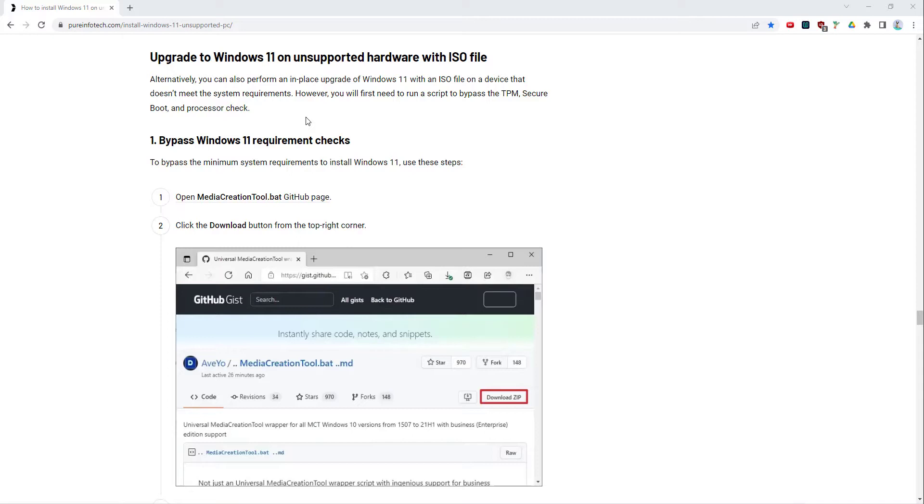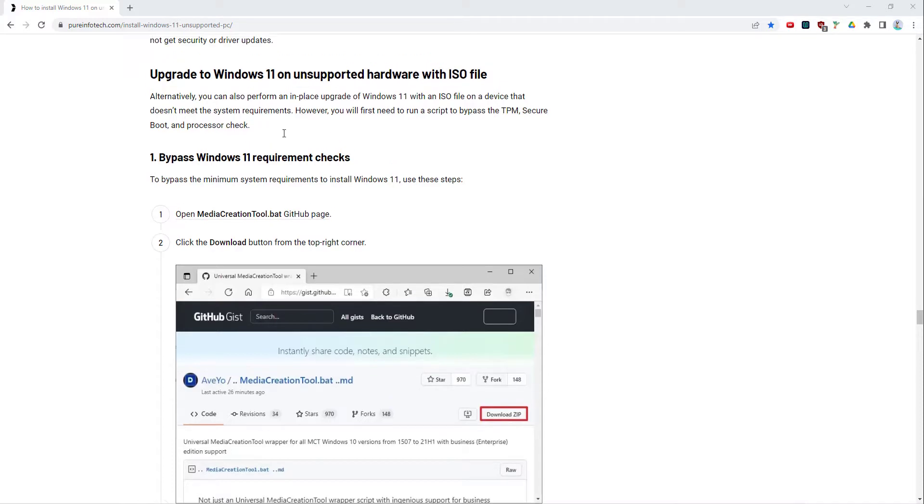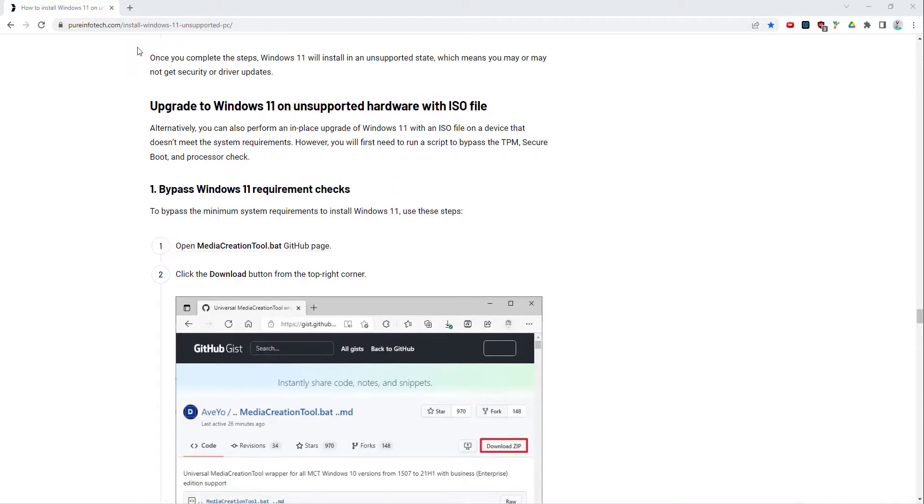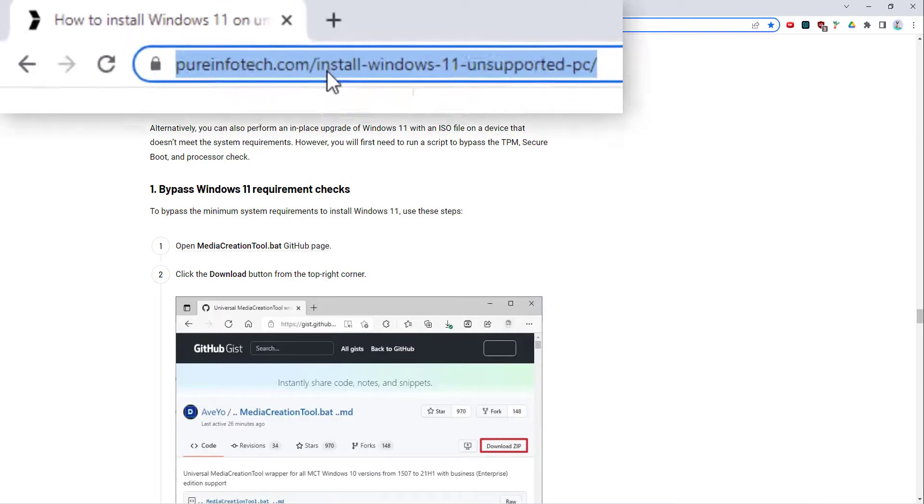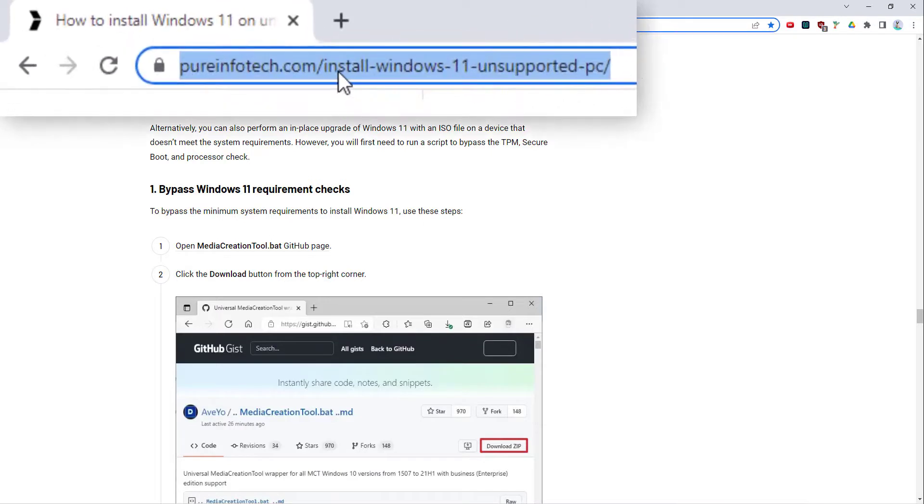How you do this is basically you come onto this website here pureinfotech.com/install-windows-11-on-supported-pc. So you go to this URL, it will be in my description below the YouTube video.